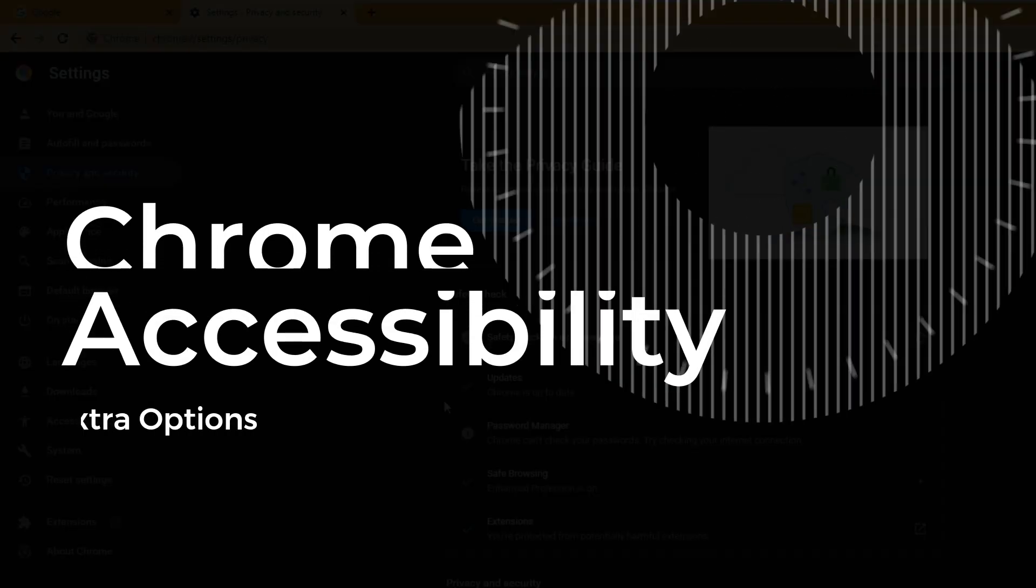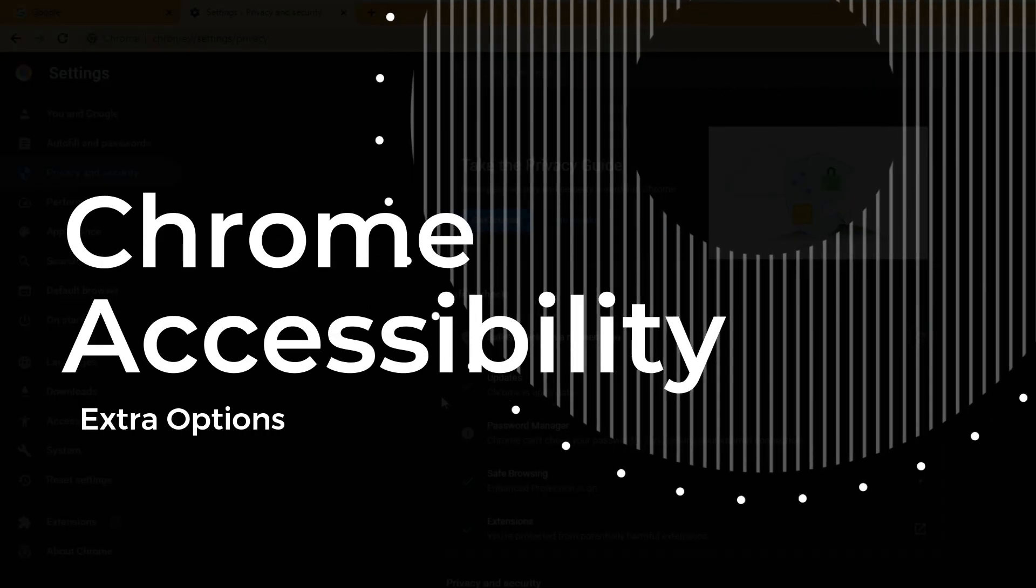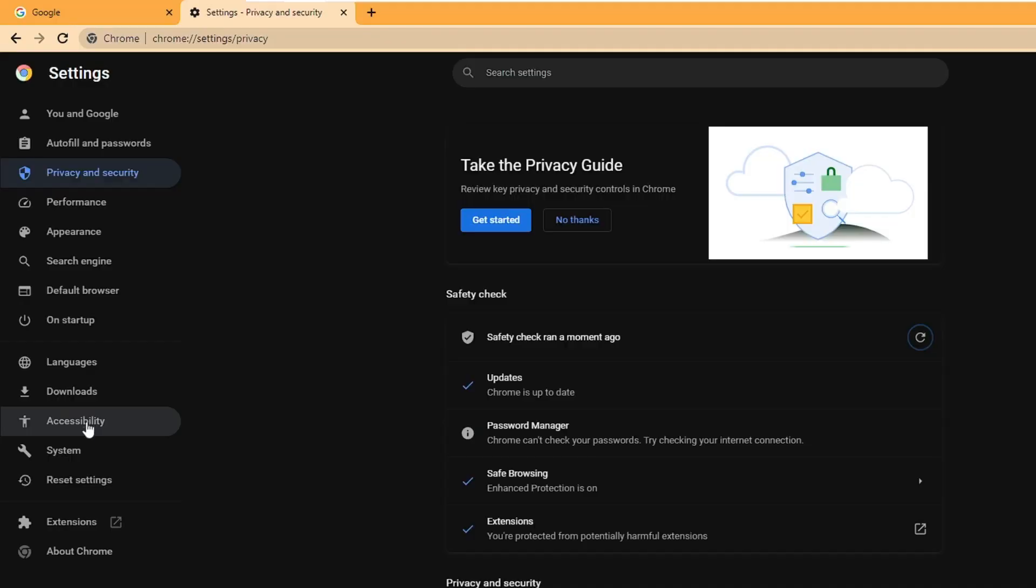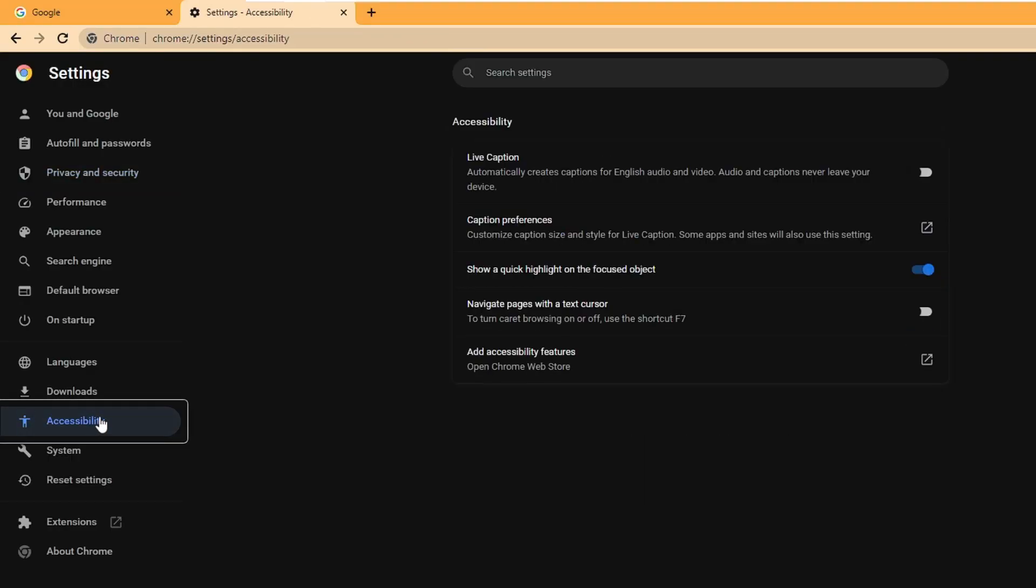Next we have the Accessibility option. From the left hand menu option you can click on Accessibility, and here you will find many useful features like Live Caption, which will automatically create captions for English audio and video.